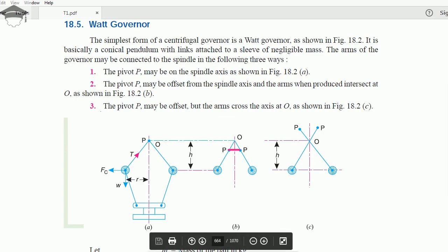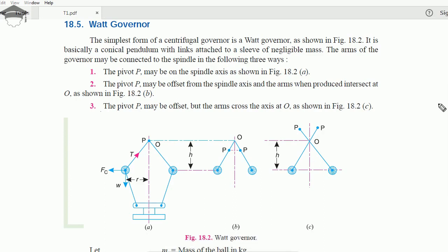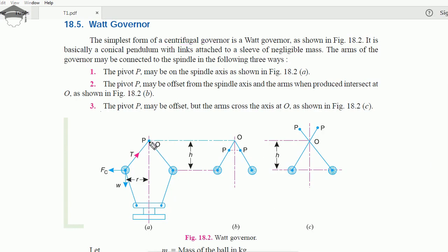The Watt governor is the basic and simplest form of centrifugal governor. The mass of the sleeve is considered to be negligible. There are various configurations: the pivot point can be on the spindle axis, or at a certain distance from the spindle axis, or the pivot point can be offset but the arms are crossed.